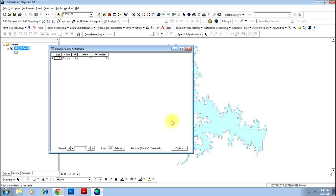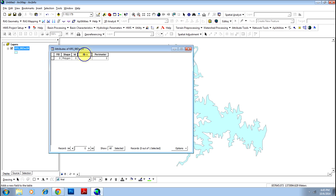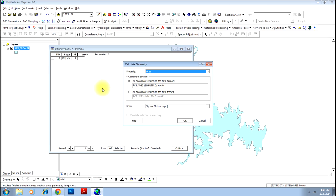Now you have two fields added. Go to area and do a right click. You have an option called calculate geometry. Click on the option.